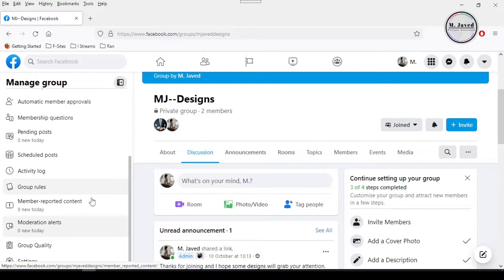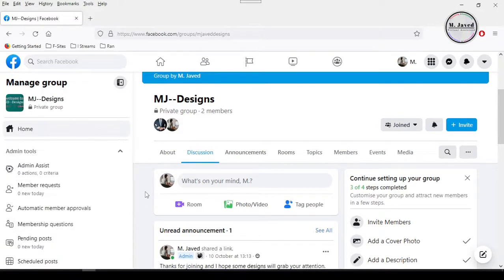But we still can delete our group by doing a workaround, which is first we need to remove each and every other member who have joined this group, and then remove ourself from this group.